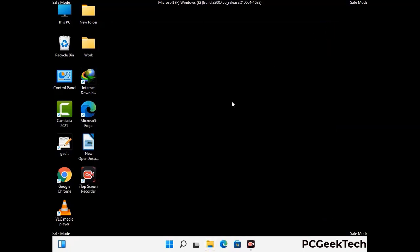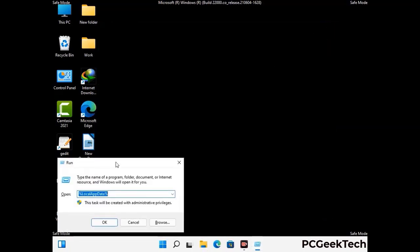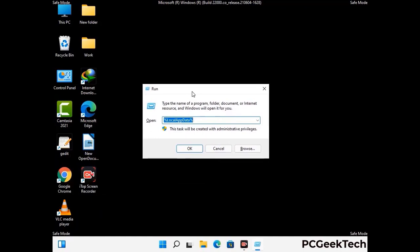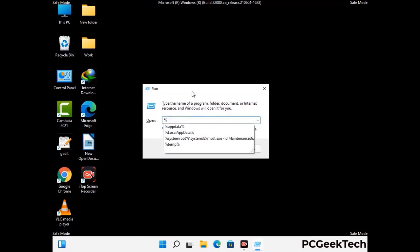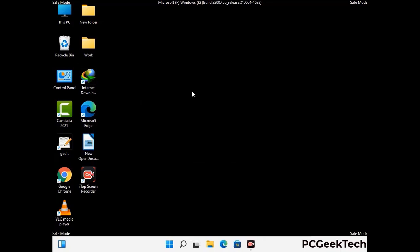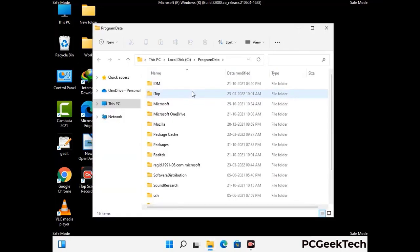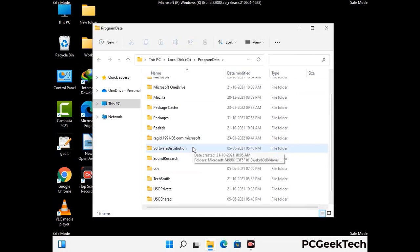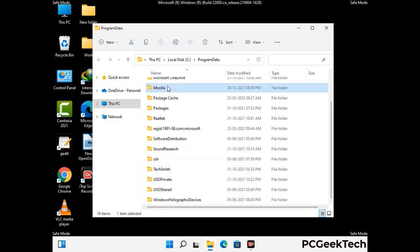Again press Windows and R together to open the Run box. Type in %programdata% and press Enter. Find and remove any suspicious files or folders related to the virus, and look for any files created at the time the virus attacked your PC. Be careful and don't remove any important folders.